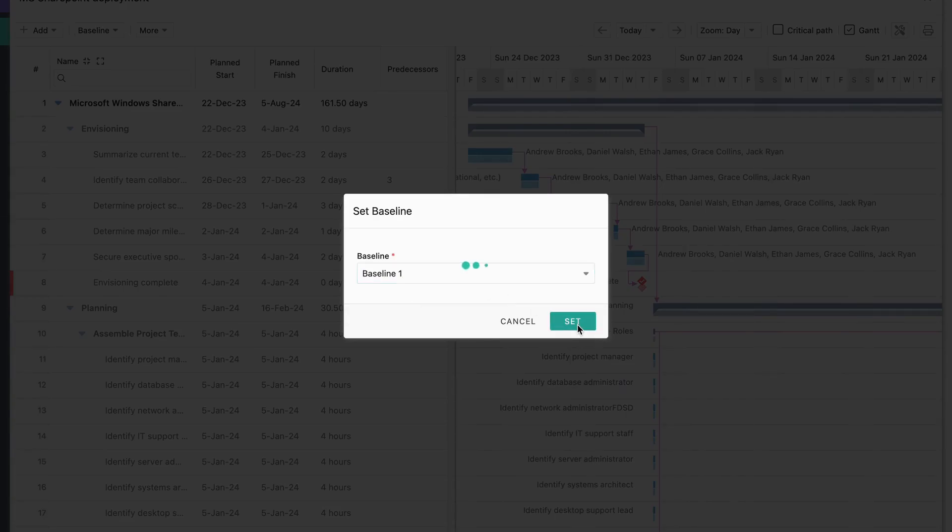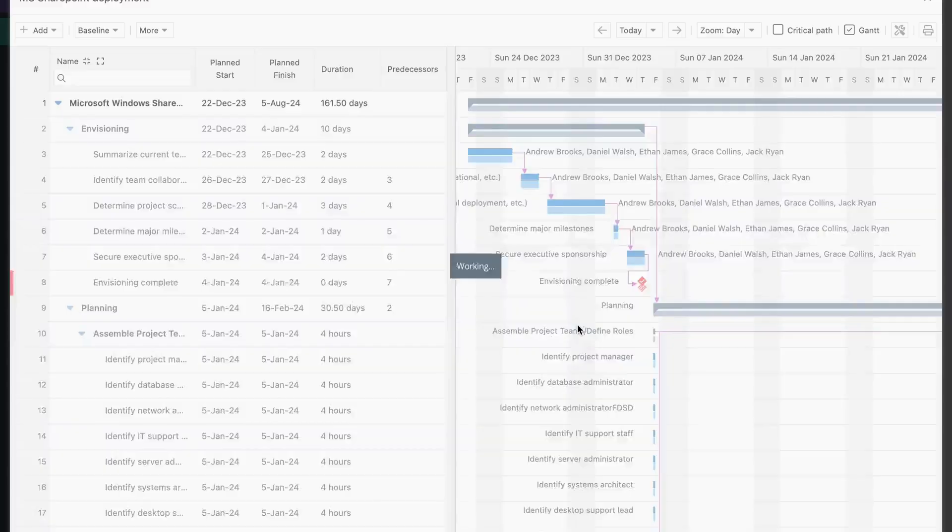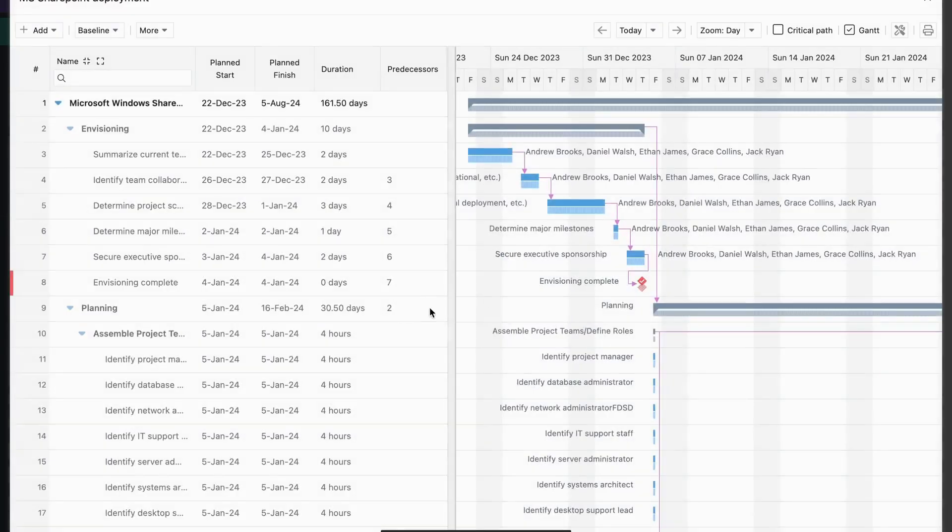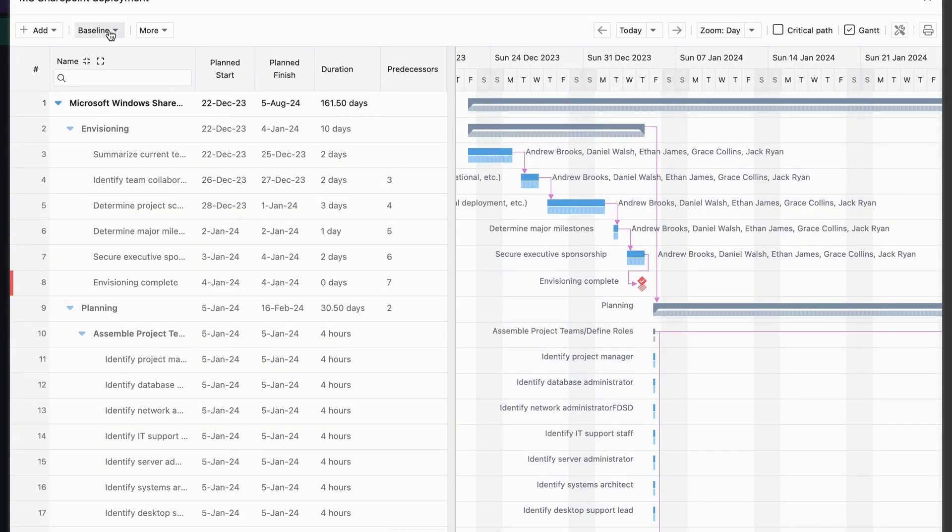Just like that, we've created our second baseline and you can view it the same way. Remember, you can only view one baseline at a time.